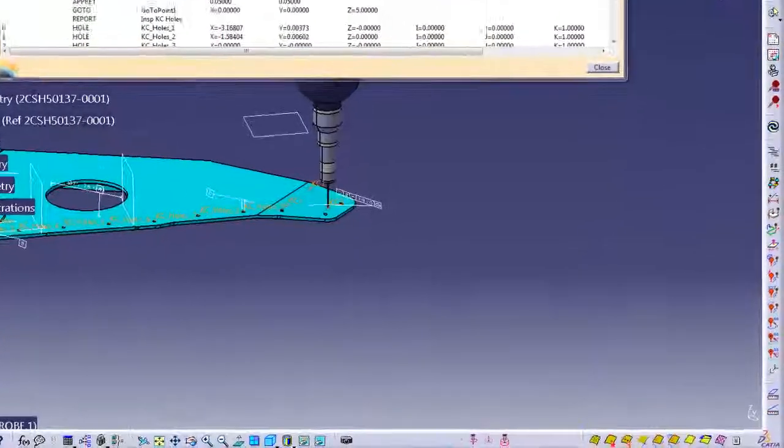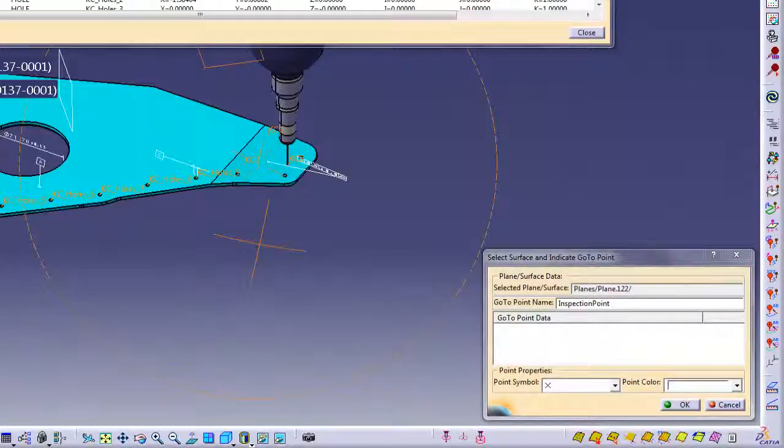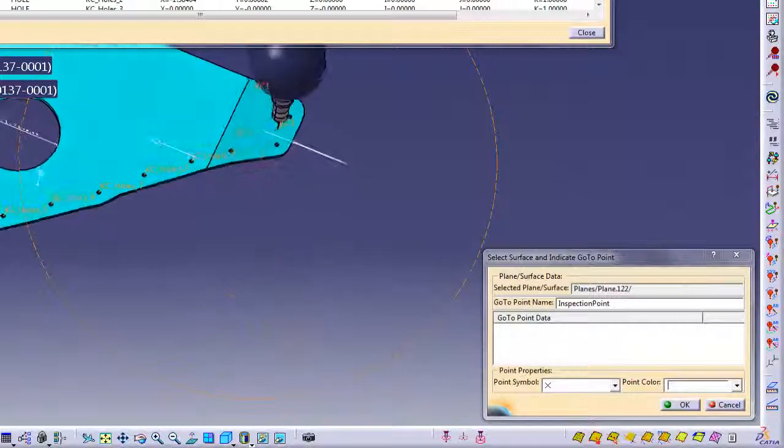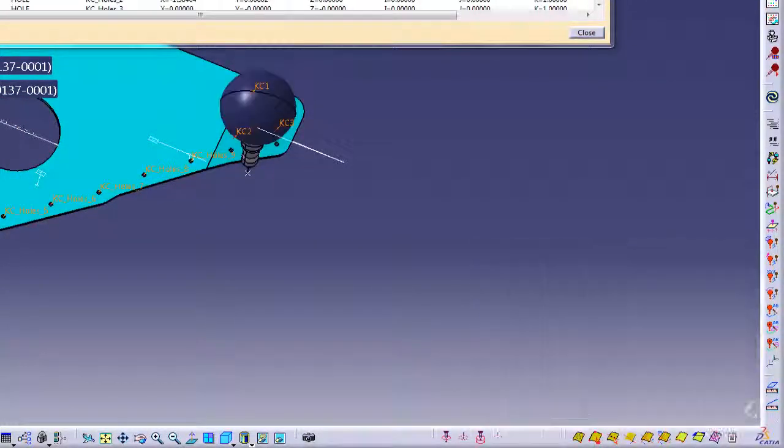Next we will perform a go-to move by picking a plane in CATIA. This is a very easy way to move the probe around the CATIA 3D model workspace.